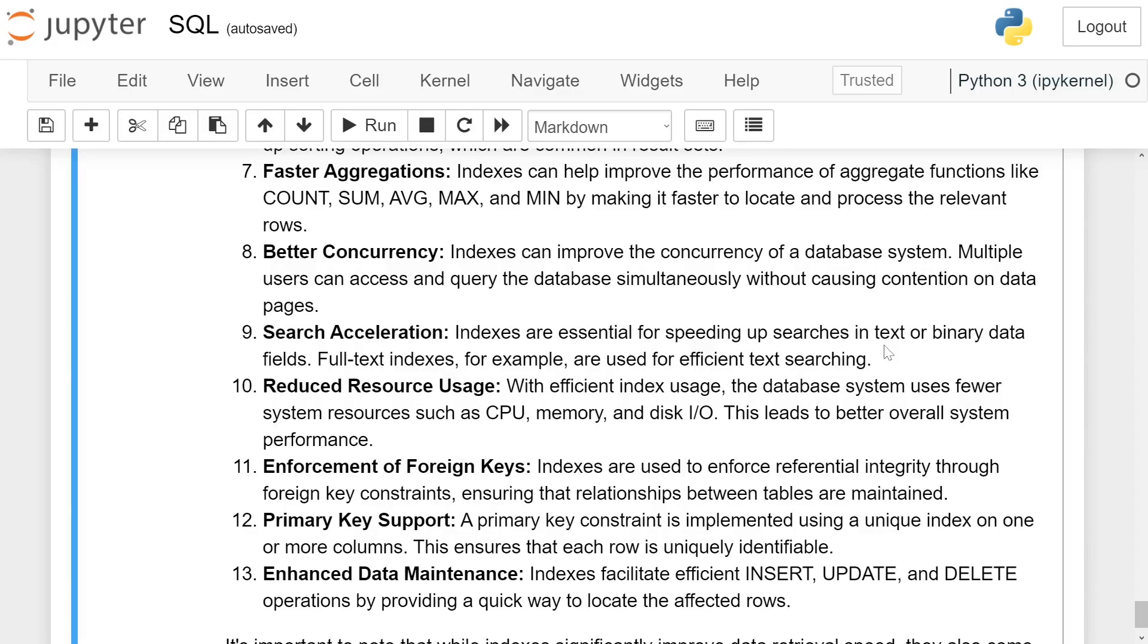This leads to better overall system performance. Enforcement of foreign keys: Indexes are used to enforce referential integrity through foreign key constraints, ensuring that relationships between tables are maintained.